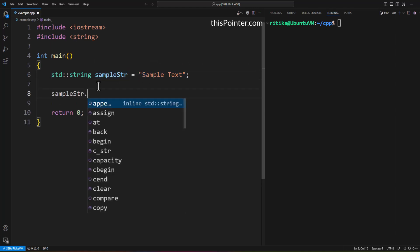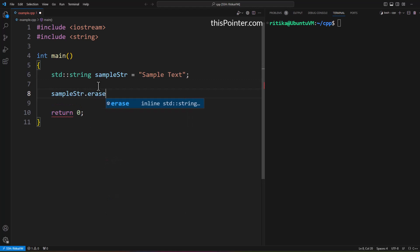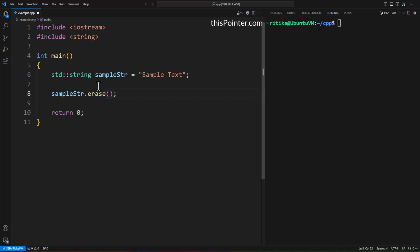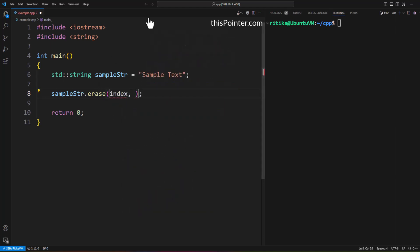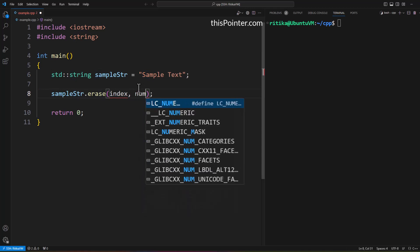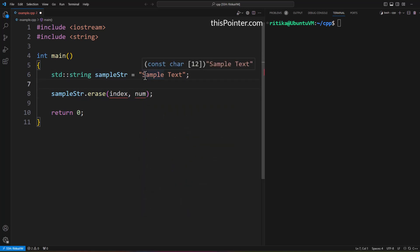For this we will use the erase function of the string class in C++. The erase function accepts two parameters: the first is an index position in the string from where it will remove characters, and the second is an integer value n, where n denotes the number of characters we want to delete.